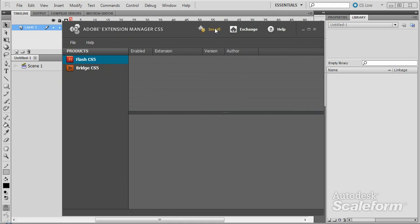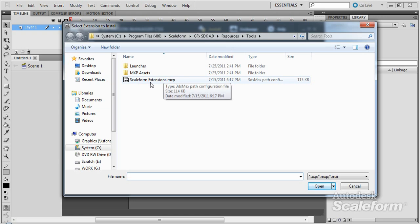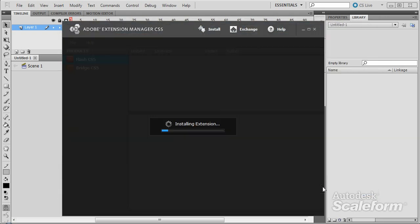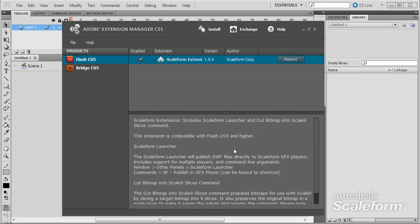Press the Install button at the top of the Extensions Manager. Browse to the Resources folder in your Scaleform install. In the Tools folder, you'll find the file ScaleformExtensions.mxp. Select this file and press Open. This will begin the install process, which only takes a few seconds. Answer in the affirmative for any dialogs that pop up during the install. Once the launcher is installed, you'll need to shut down Flash and restart it.